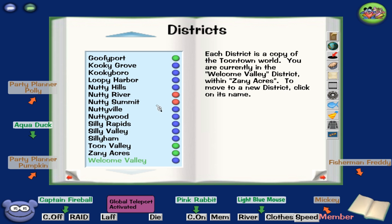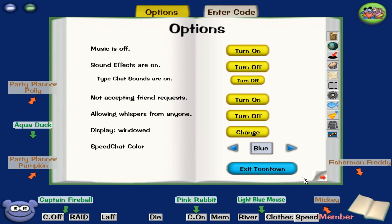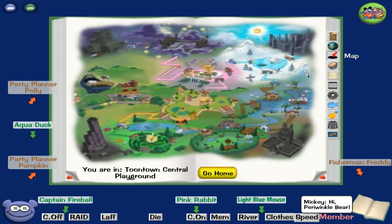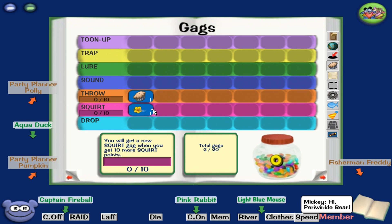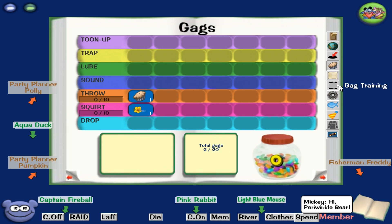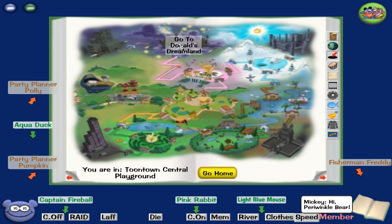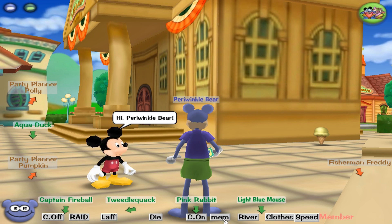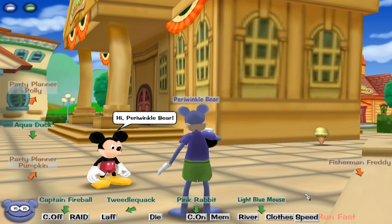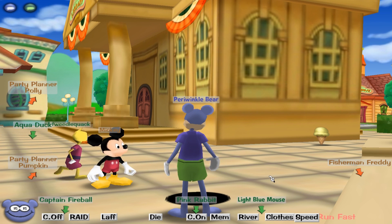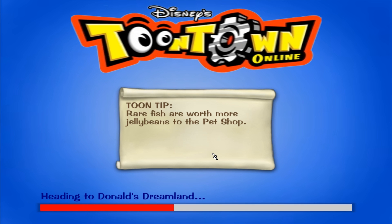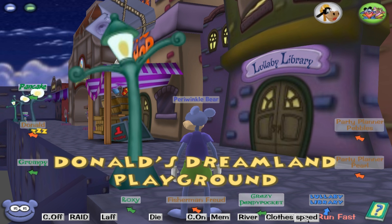If we weren't logged in, we can now get to Nutty River, so I'm going to re-log. We can now teleport to any destination, and we can go to Donald's Dreamland and turn on speed hack. There are a few things this code offers, which is quite good.